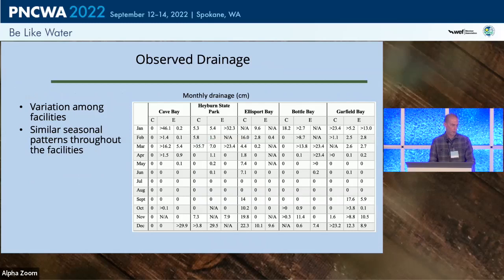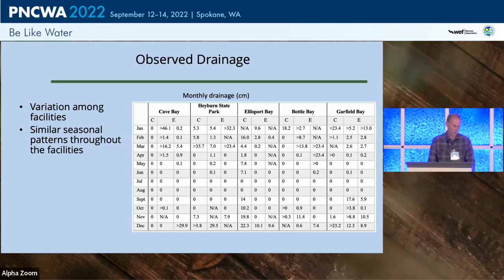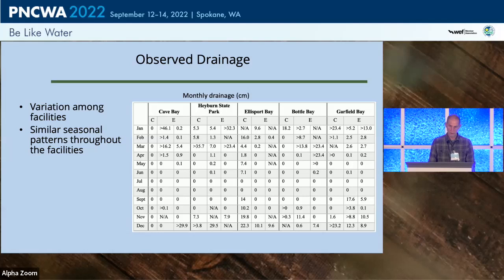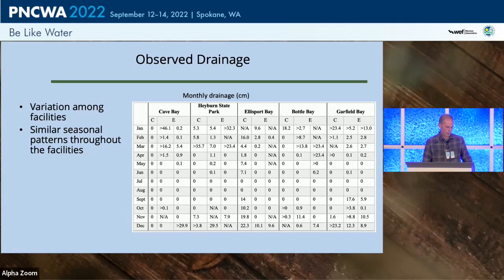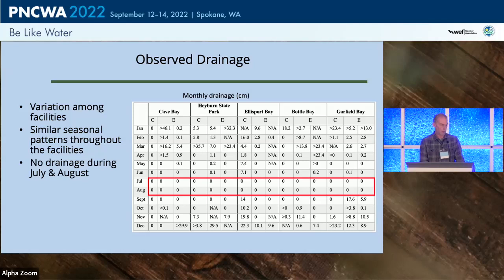Here's some of the data from the drain gauges. Across the top are the five facilities and along the left edge are the months of sampling. Within each facility's columns, C is for control and E is for effluent — two effluent plots with drain gauges and one control plot — giving us 15 drain gauges total across the entire study.